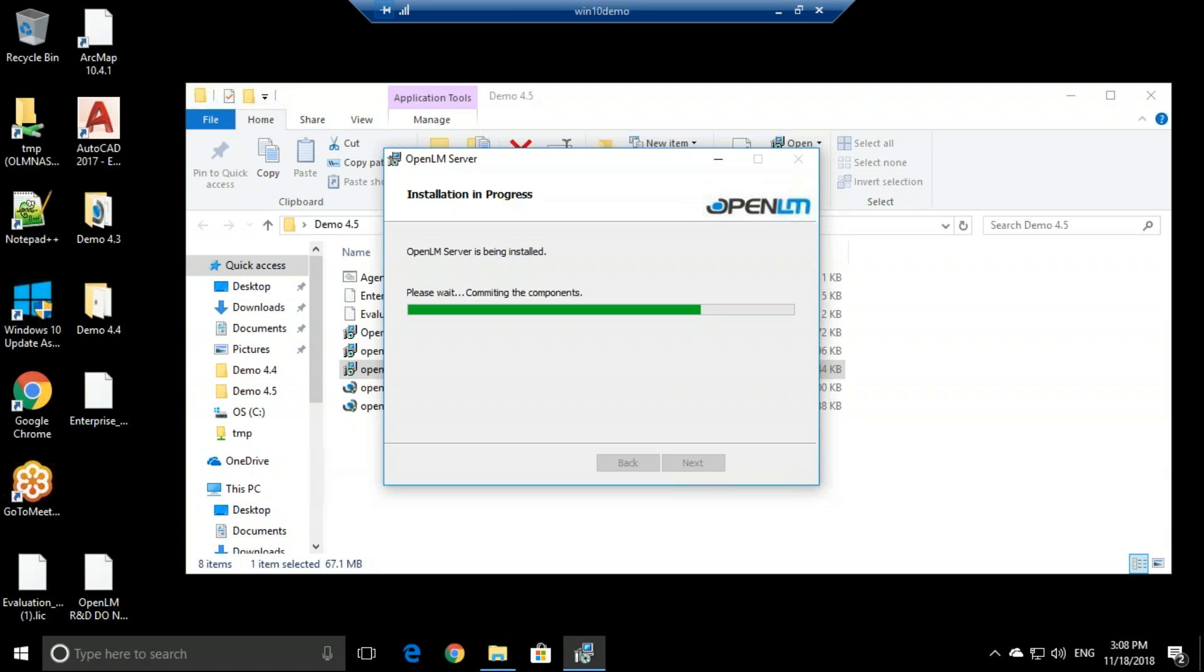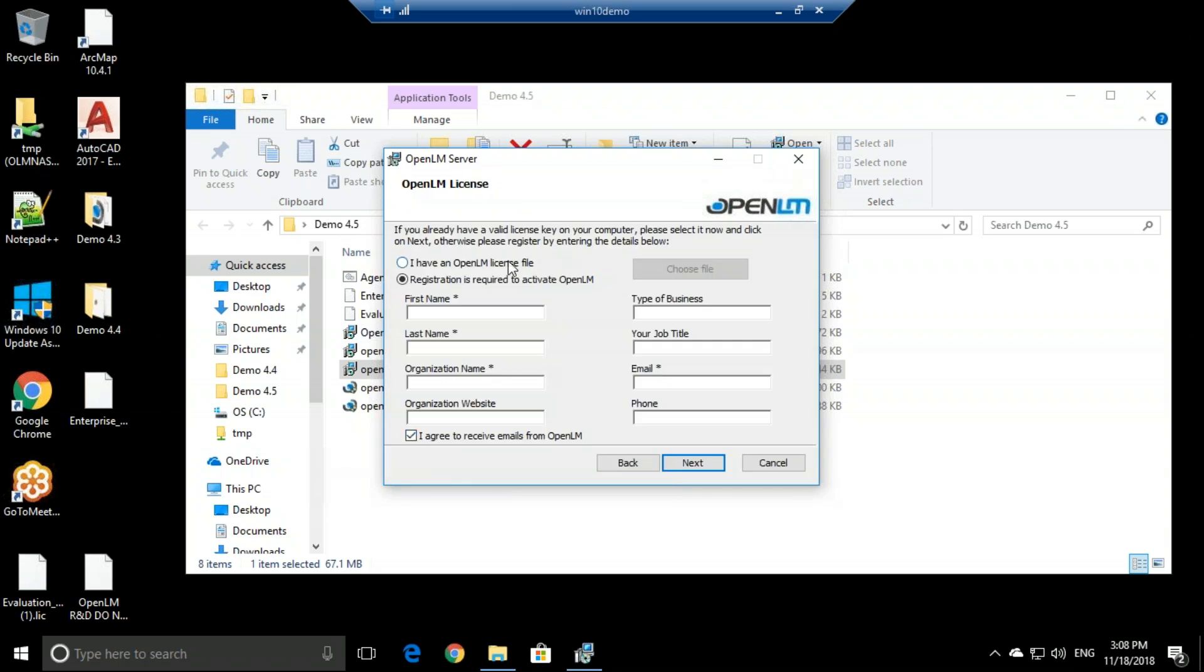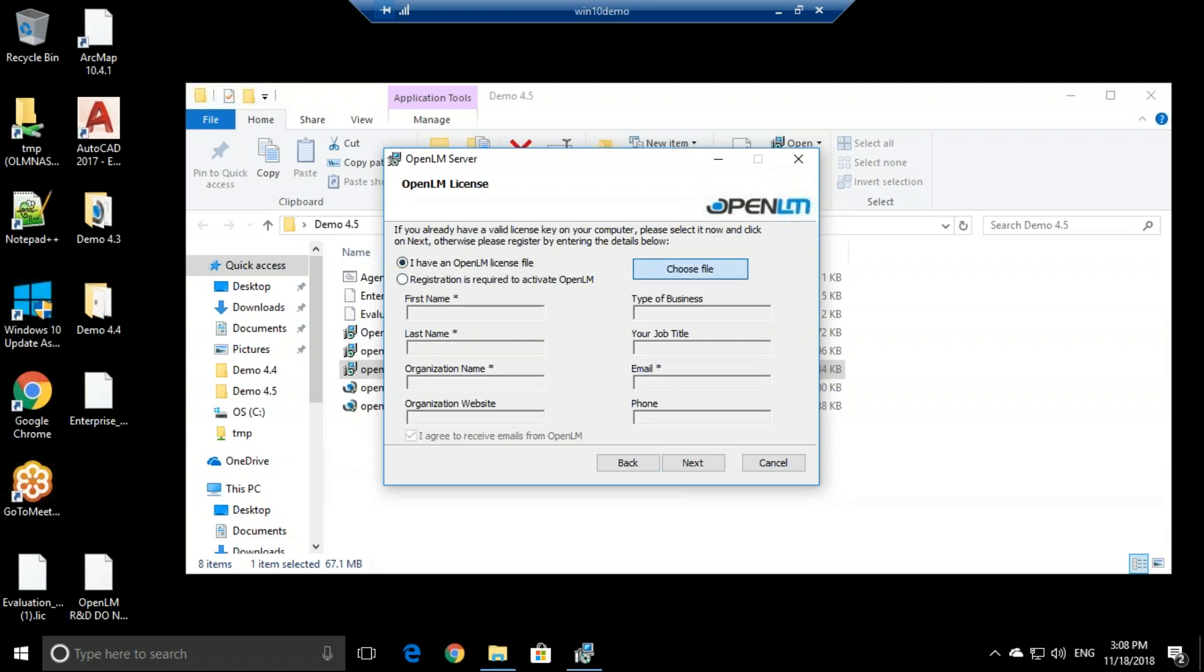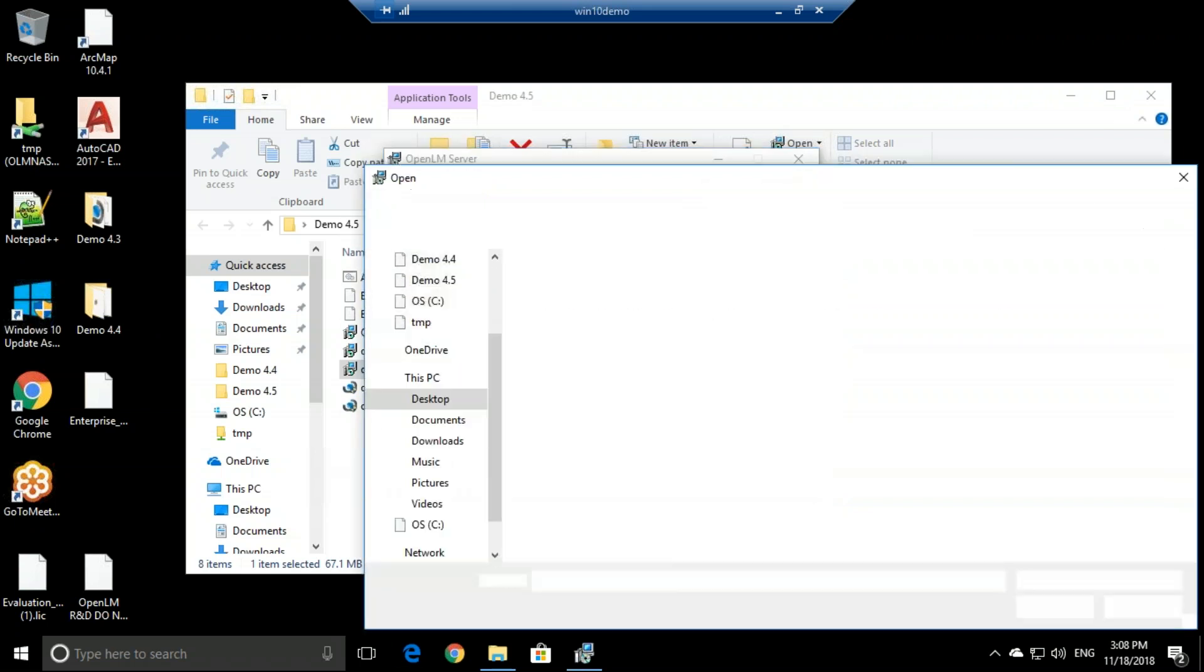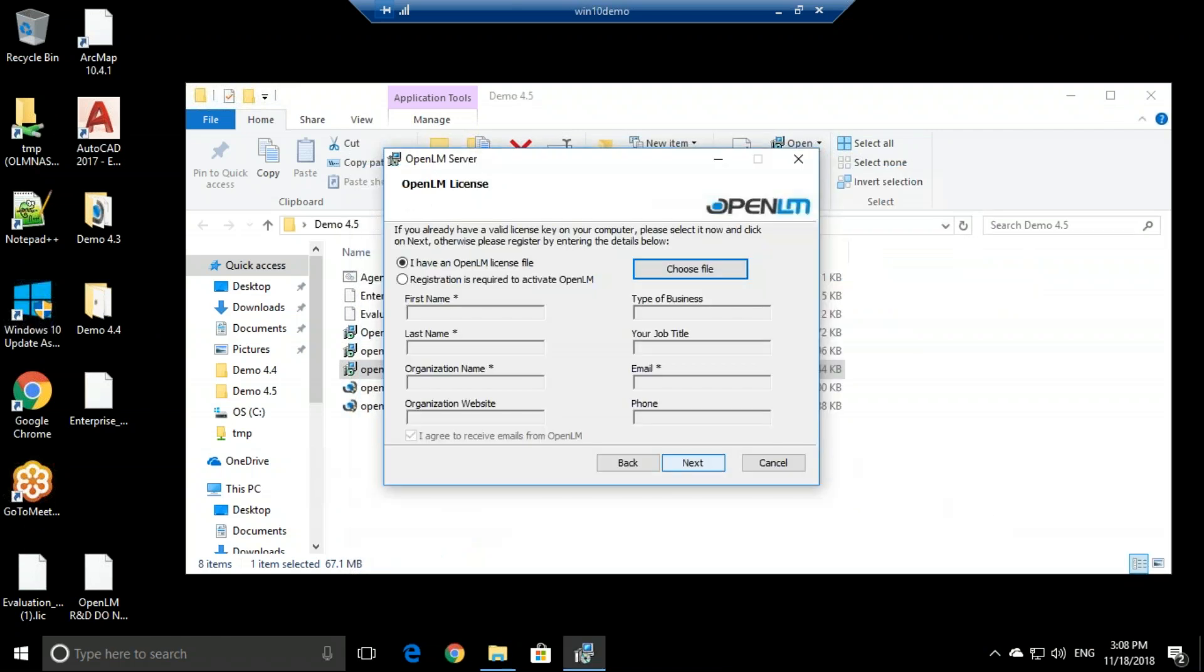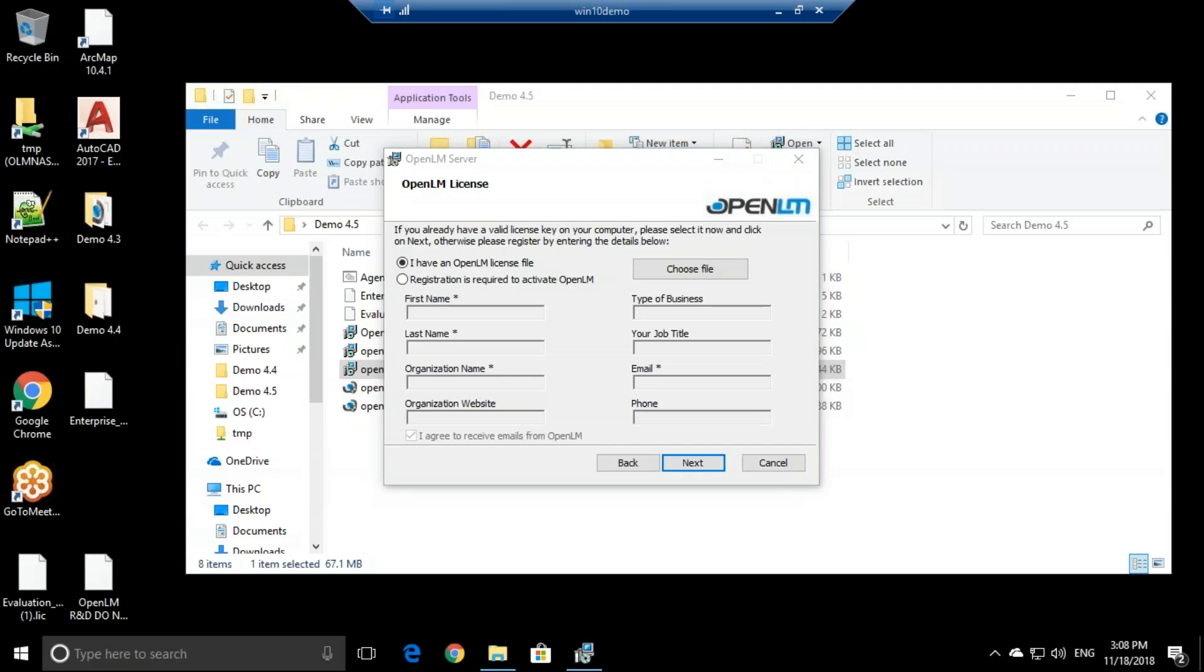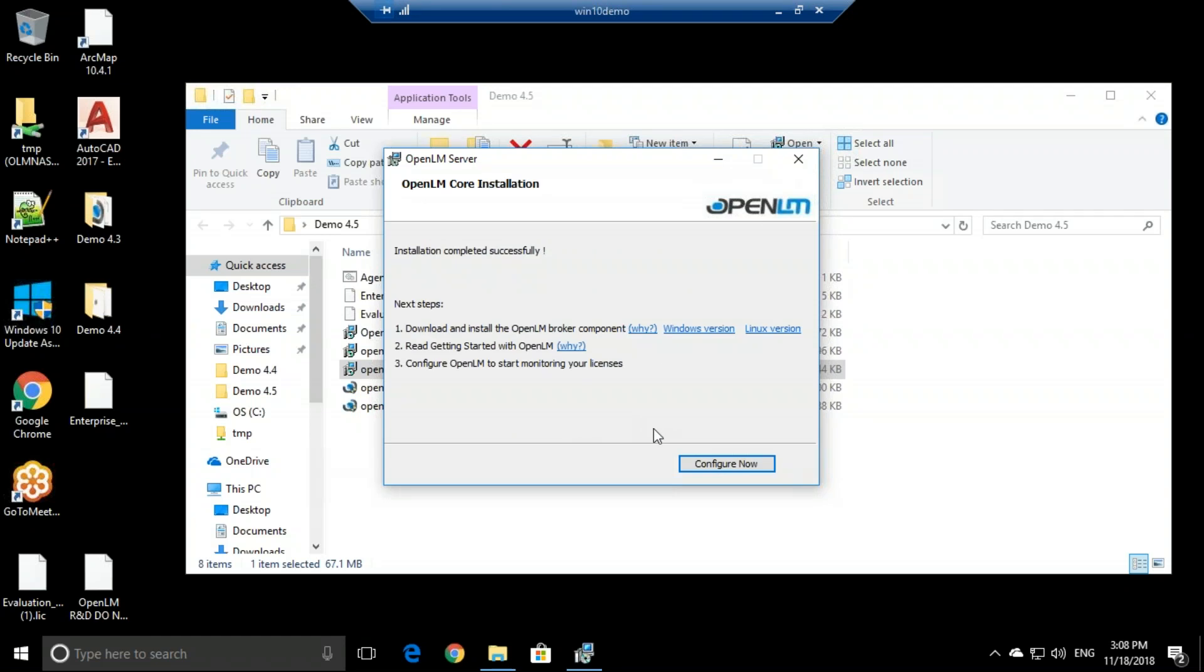From here, we'll need to start the evaluation. So click start evaluation. If you have a license file supplied by sales of OpenLM, then you can simply choose the file and add it, or you can register to get a new file for 30 days evaluation. But I have a license file, so I'll click choose file, get my license file, click open, next, approve, and now it compiles the license file. And that's it.